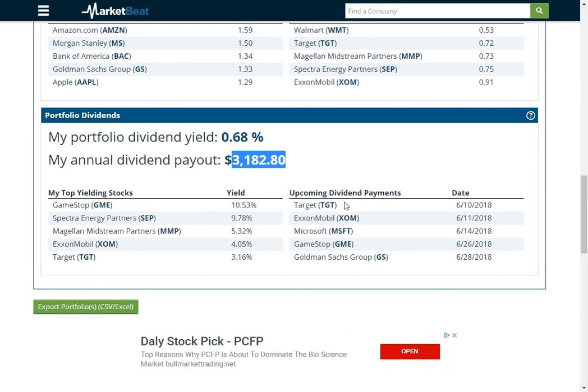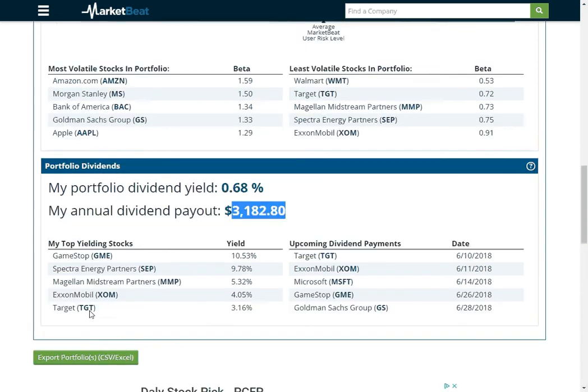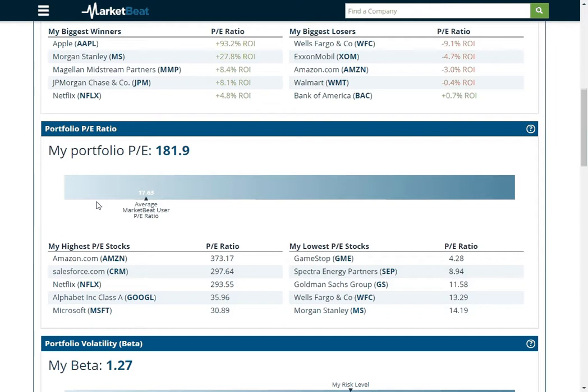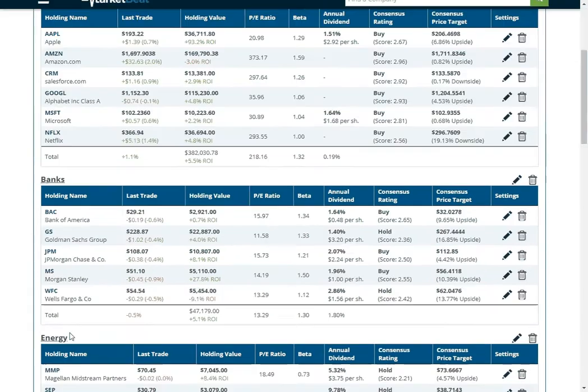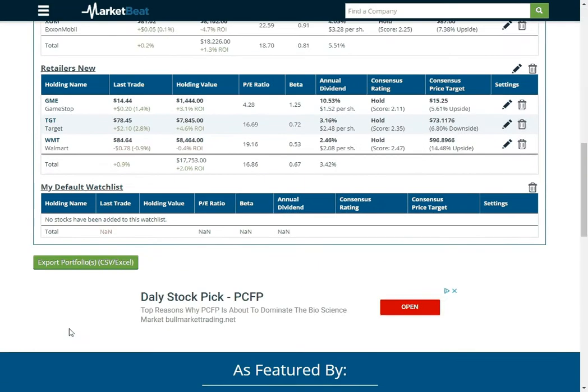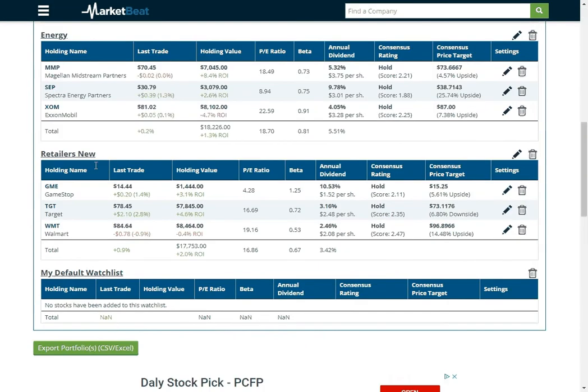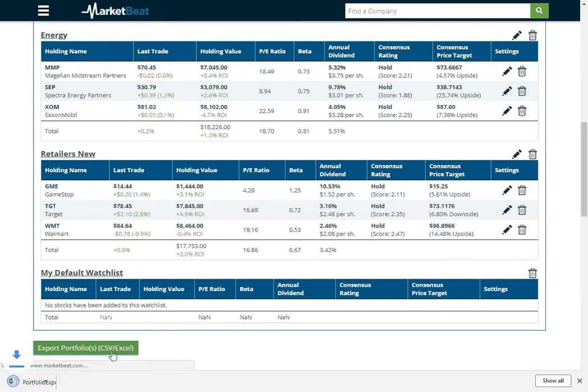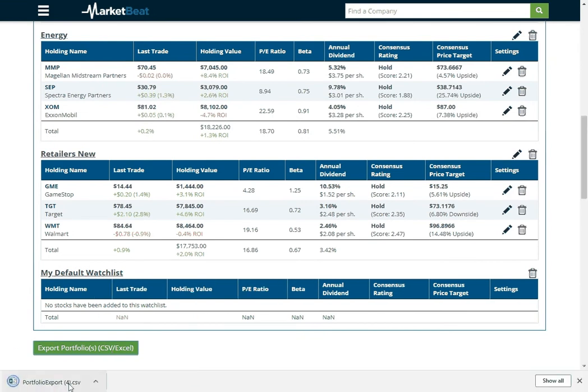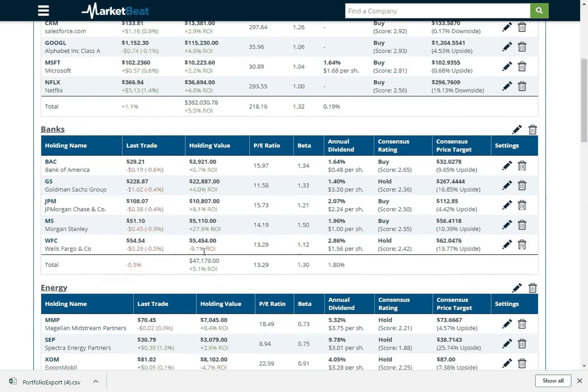You'll also see this export portfolio button on the bottom that shows up on every tab. But if you want to just export your pricing data to Microsoft Excel, you can press that button. And it will give you a CSV file here that you can use in Microsoft Excel with a lot of the same types of information.